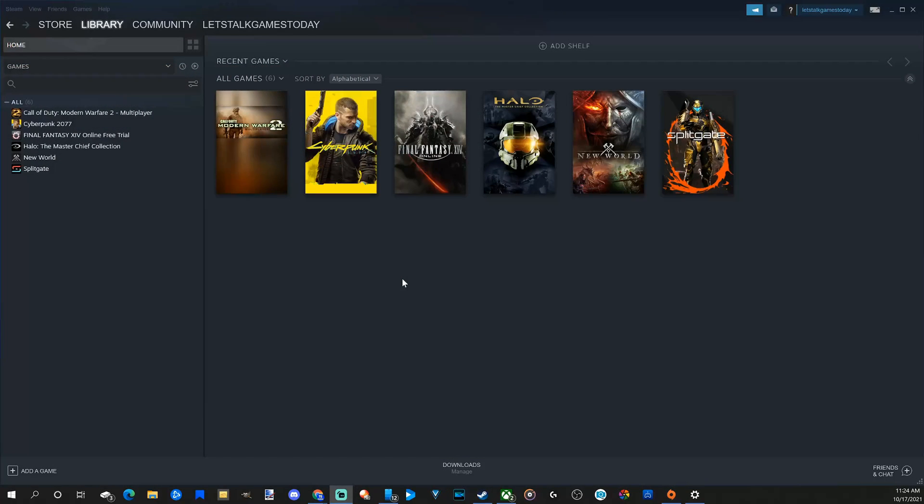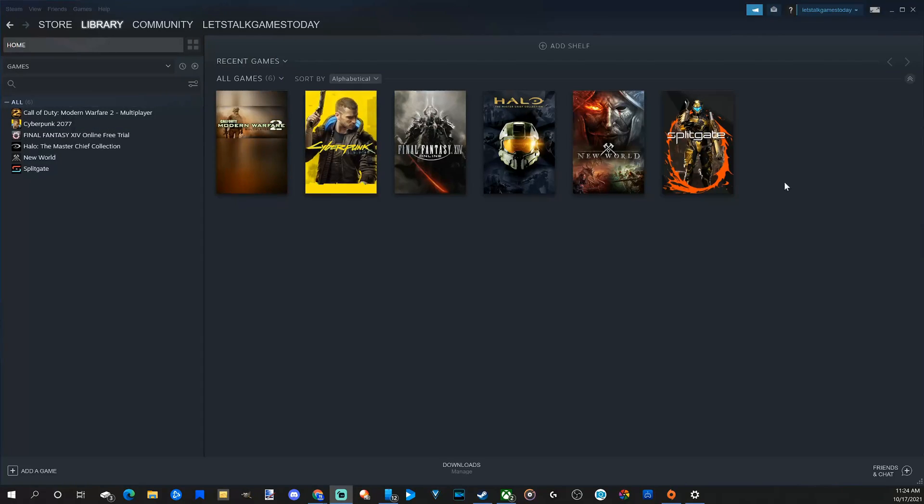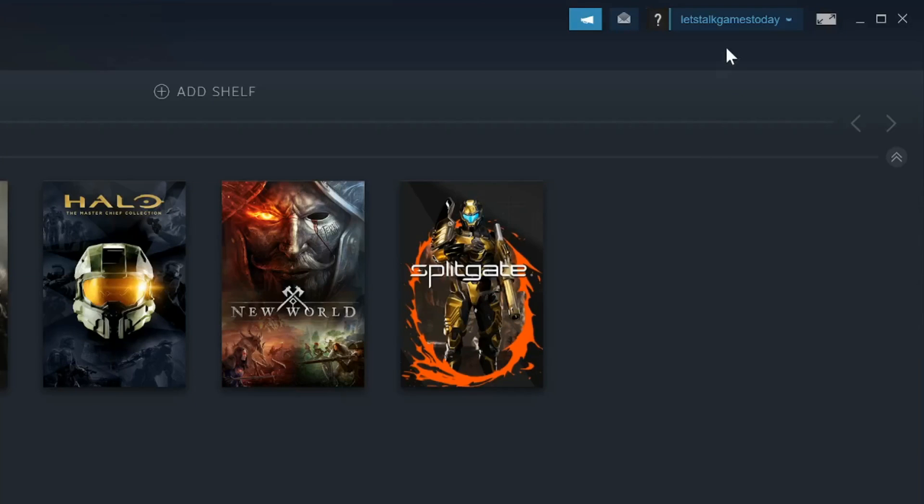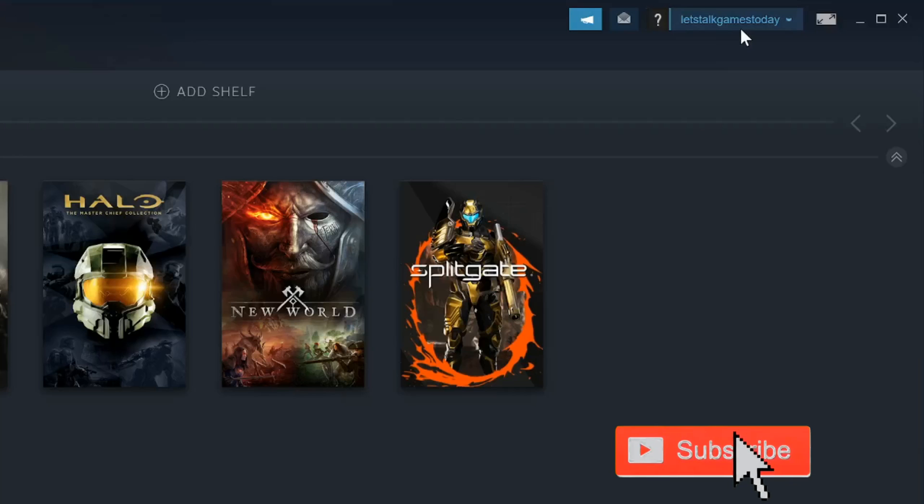You can change your account name very easily. I'm on the homepage of Steam. In the top right, you can see your profile name. Mine is Let's Talk Games Today. I'm going to change this.